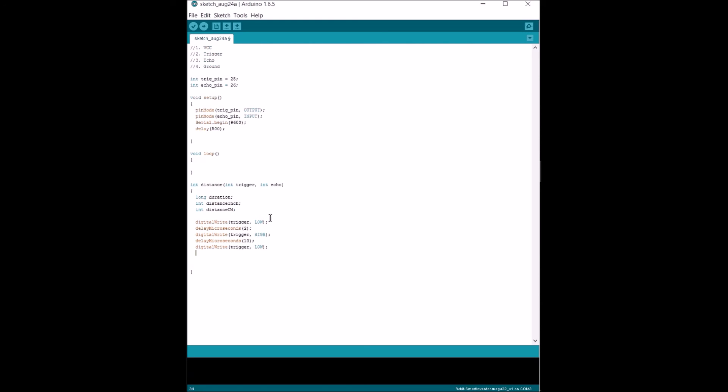Basically, this is just to ensure that we send out a clear pulse of sound without any noise and everything.